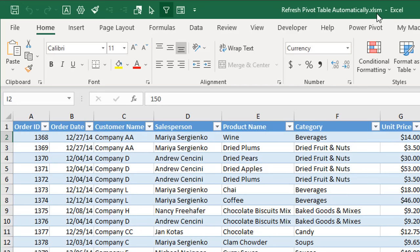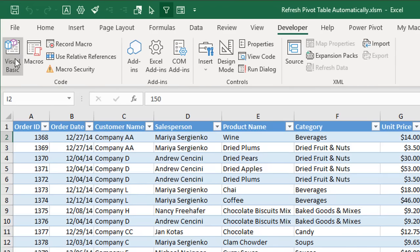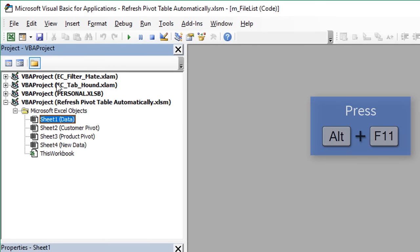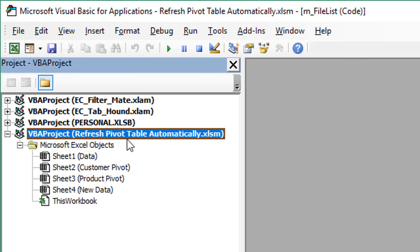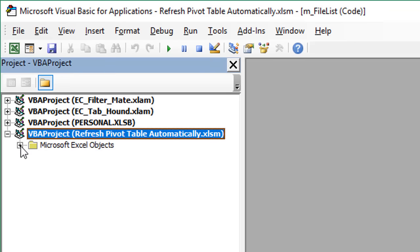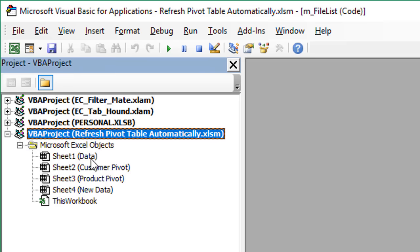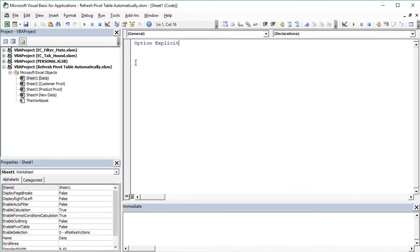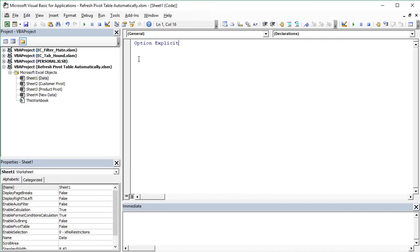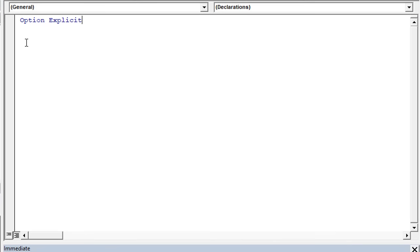We're going to open the VB editor: Developer tab, Visual Basic button, or keyboard shortcut ALT+F11. Within the VB editor, on the left side in the Project Explorer window, find the workbook that contains the pivot tables. Within that, find the sheet object that contains the source data. Under the Microsoft Excel Objects folder — expand it if it's collapsed — here is our data sheet which contains the source data. Double-click on it to open the code module for that sheet object. This is where we'll add our macro.